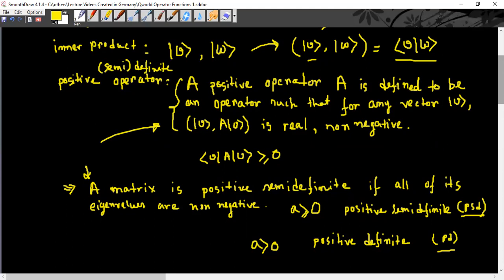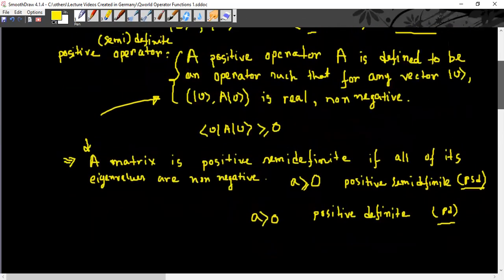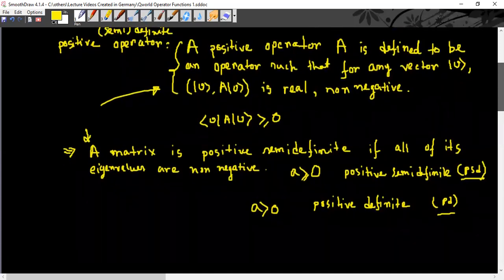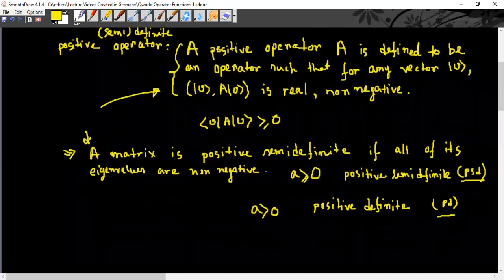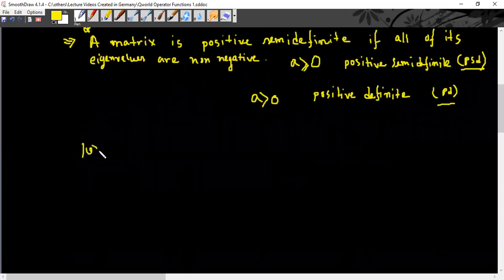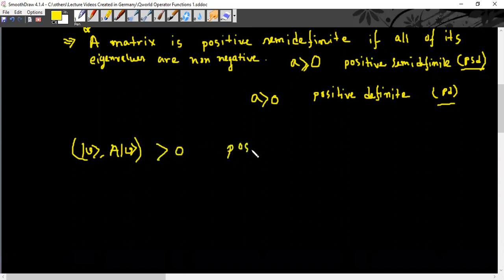So what is positive definite in the language of this book? If we have a vector v and an operator A acting on that vector v, then if the inner product is strictly greater than zero, this is called positive definite.